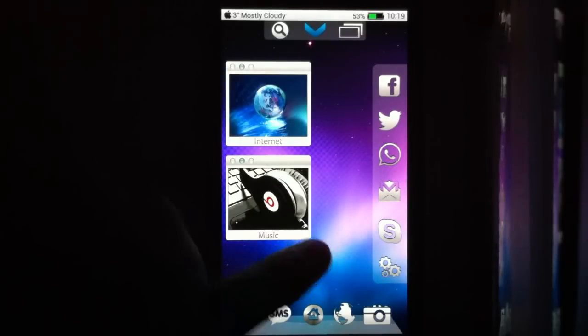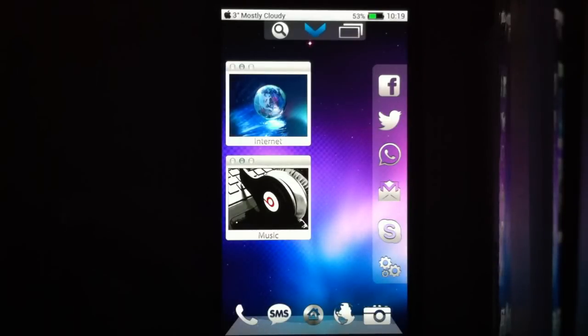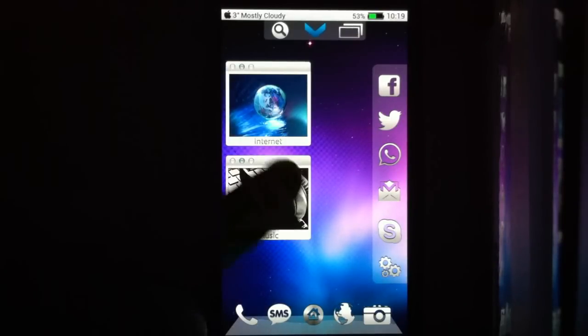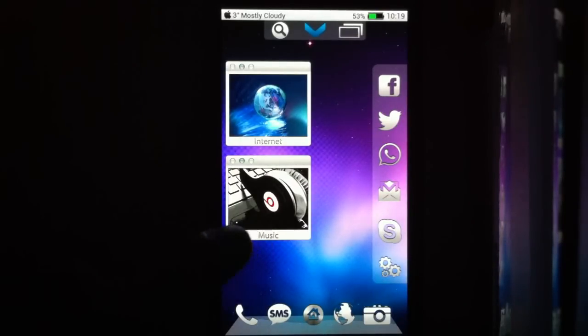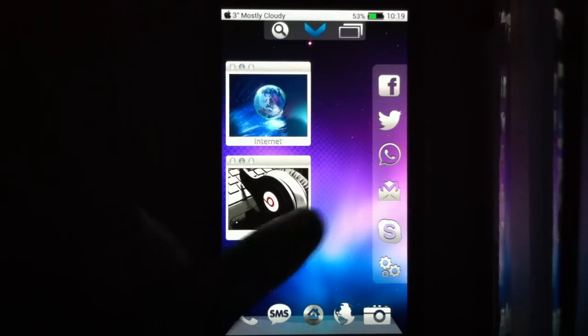Hello, this is a short instruction video on how to set up the macOS theme for Android.